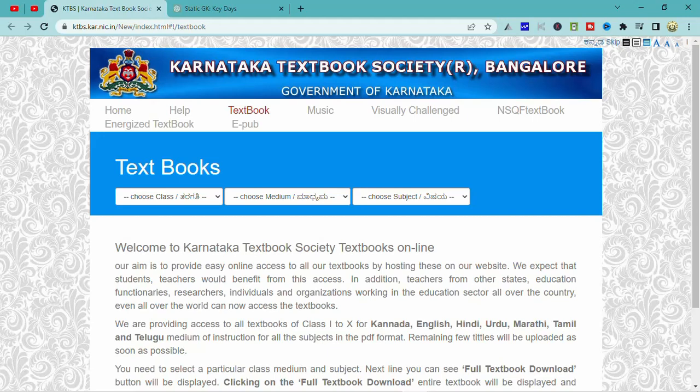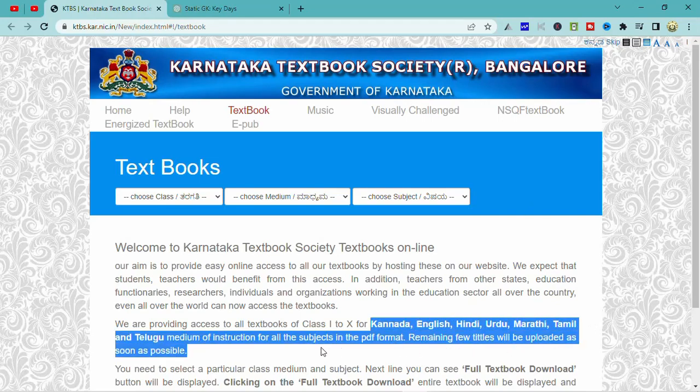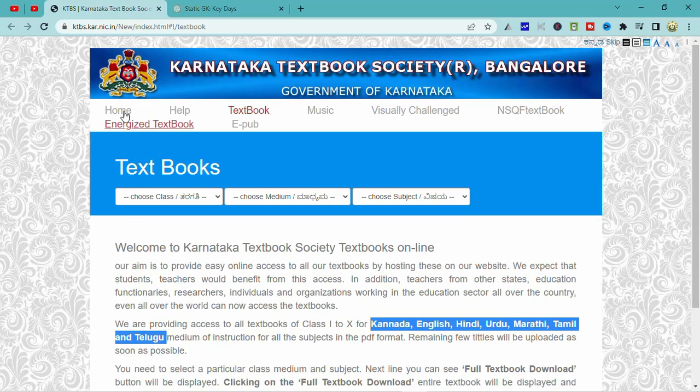It's a Tamil language. Normally you can download all the English language. You can download this easily. In this region — Canada, Hindi, Marathi, and Telugu — all of this is on this website. You can download it from here. The link is in the description.